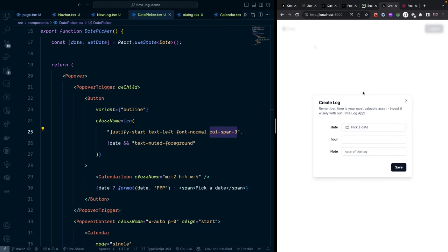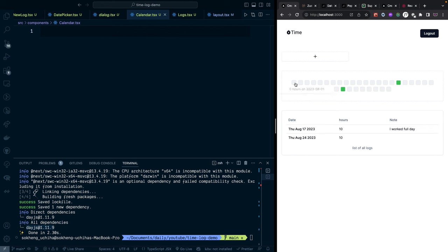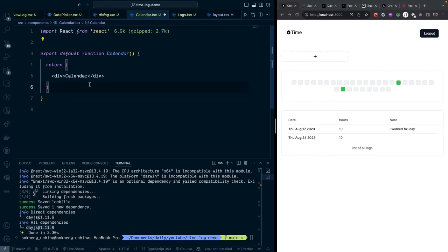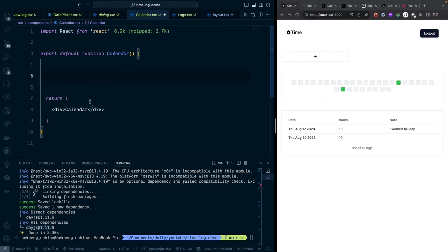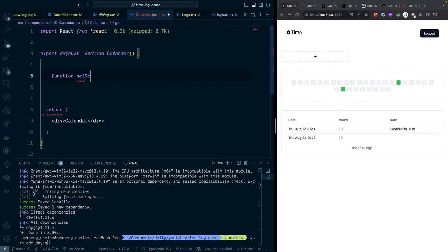Now let's build the custom Calendar component — each cell represents a date in the current month and the number of hours logged. First, create a function called 'getDatesInMonth'. We'll use the day.js library, so run 'yarn add dayjs'. The function accepts year and month parameters with default values from 'dayjs().year()' and 'dayjs().month()'.